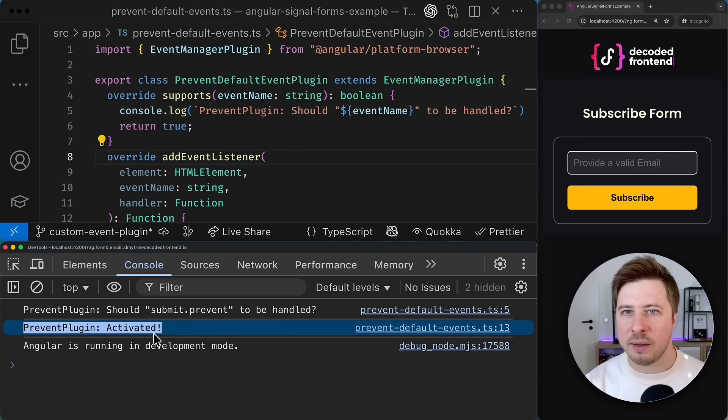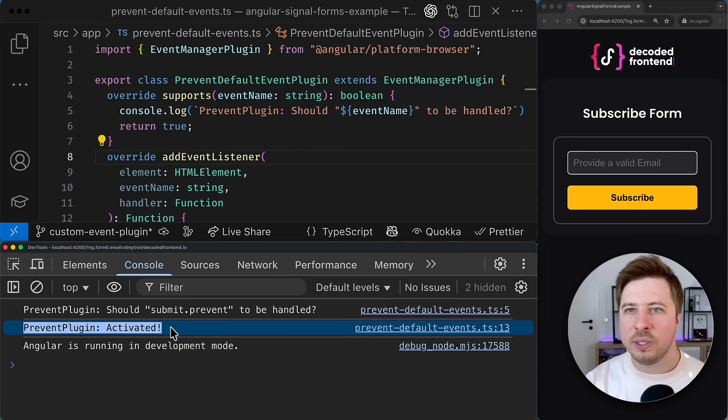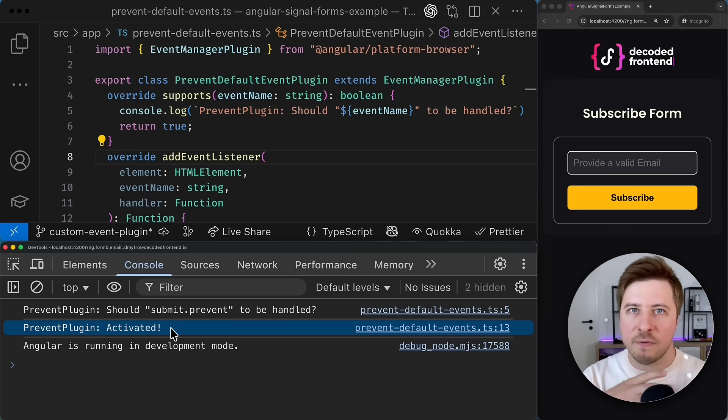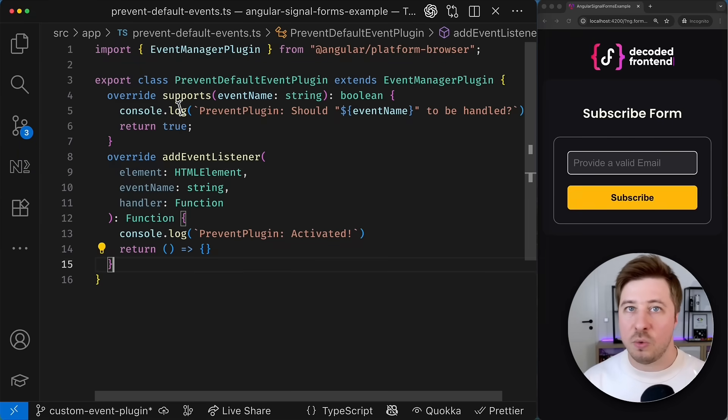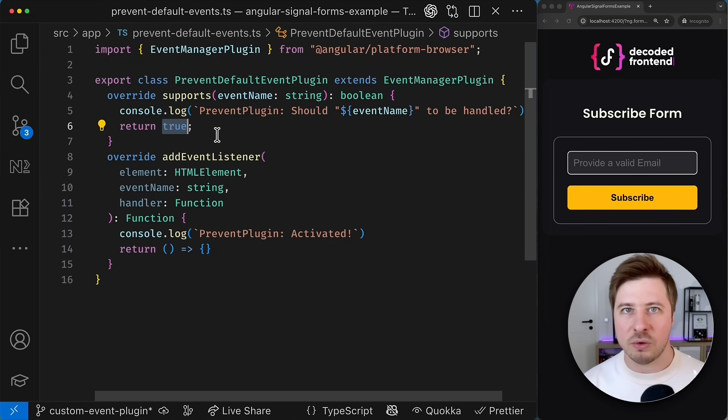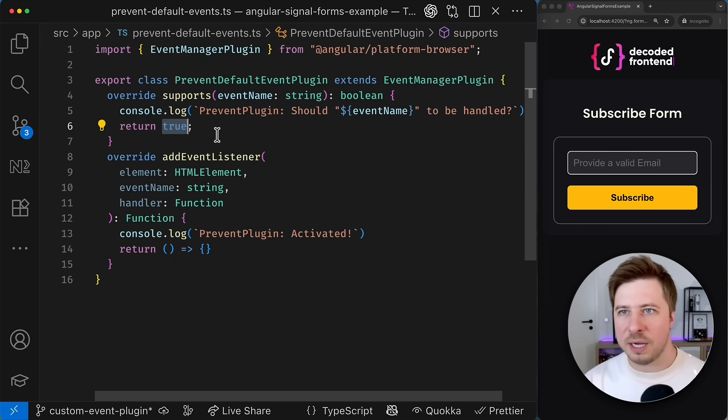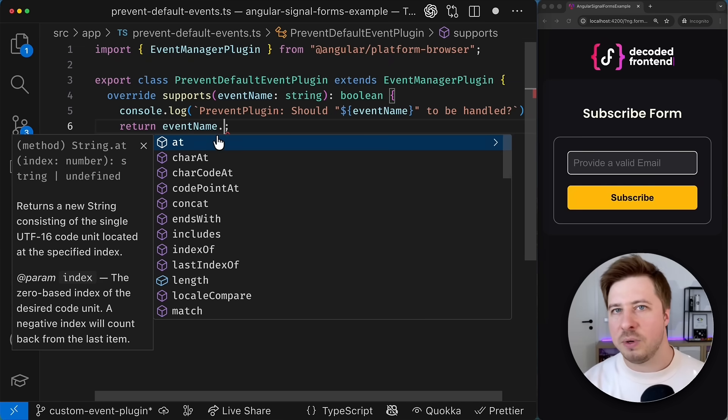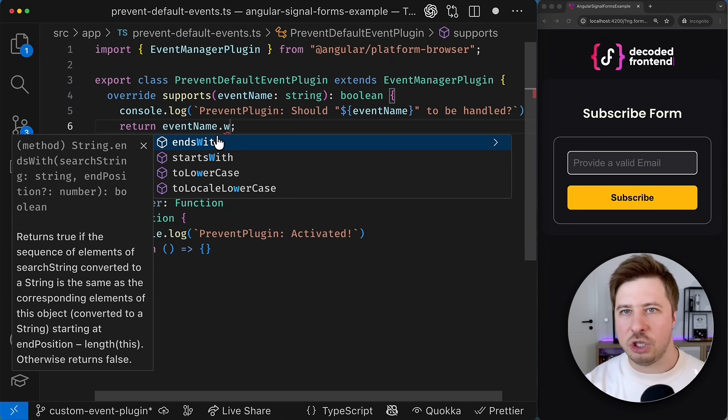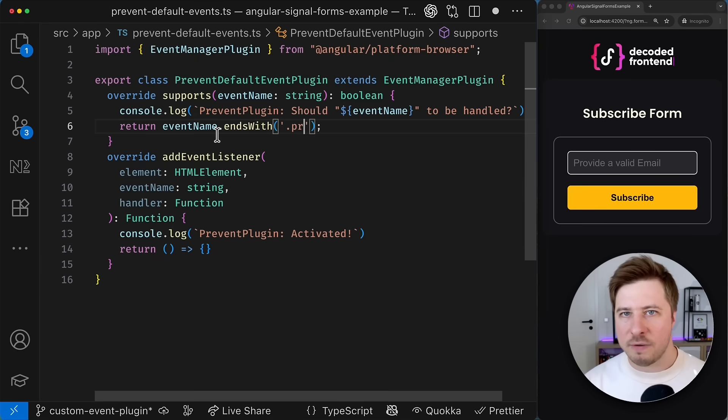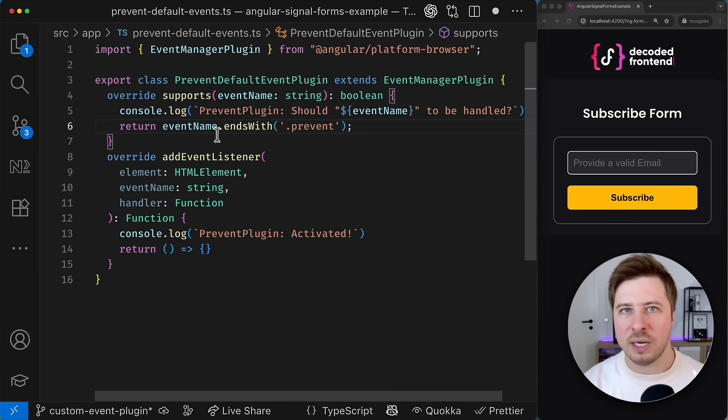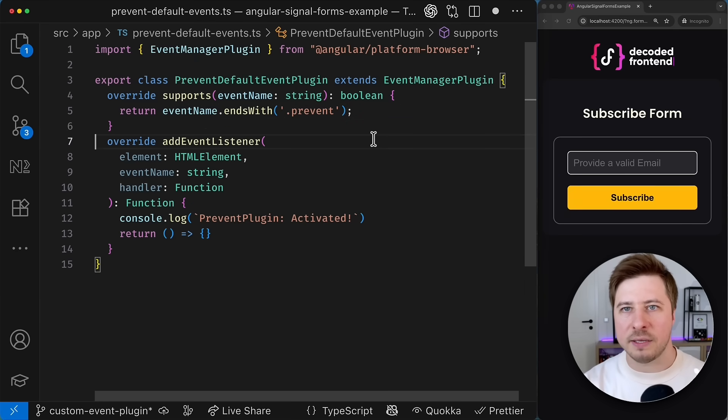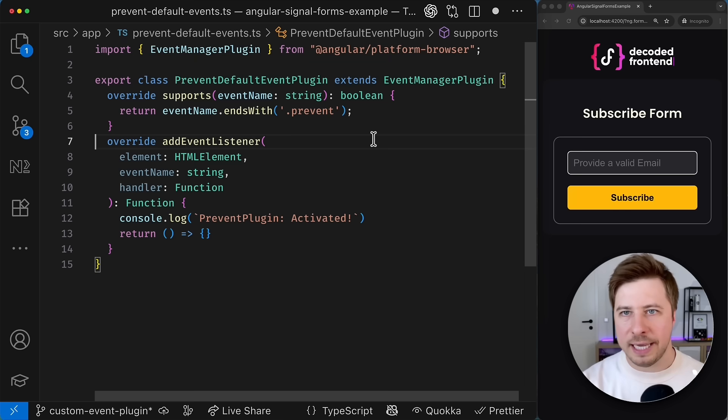So if you look at the browser console again you will see a second message from the add event listener which means that this plugin for this particular event has been activated. Obviously I don't want to hard code the return value for the supports method of my plugin because otherwise it will be applied to every event in my application. So instead I will quickly check if the event name ends with the dot prevent string and activate this plugin only in that case. Great so this will ensure our plugin is activated only for the appropriate event.